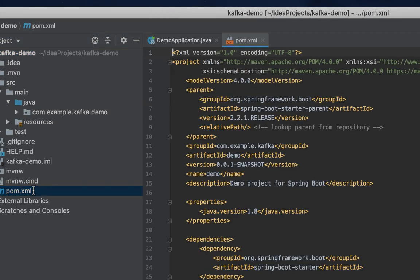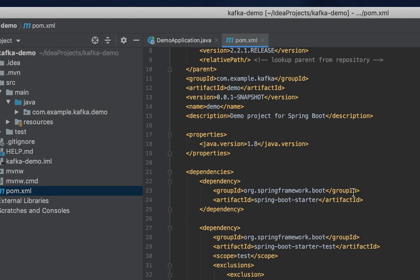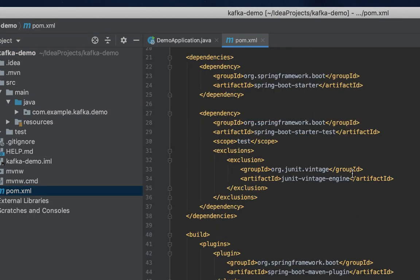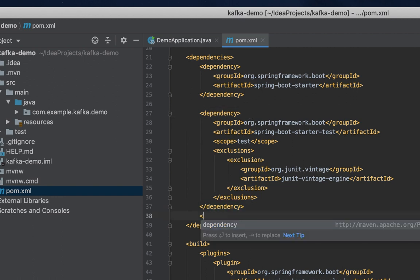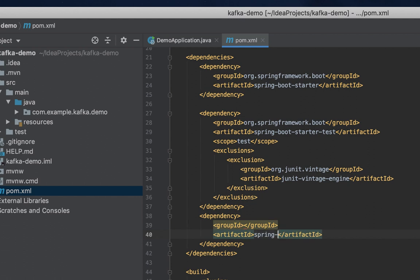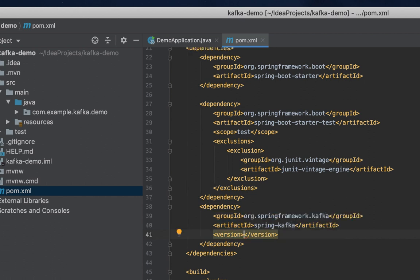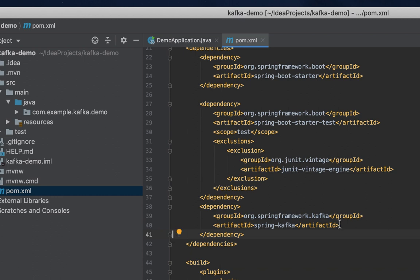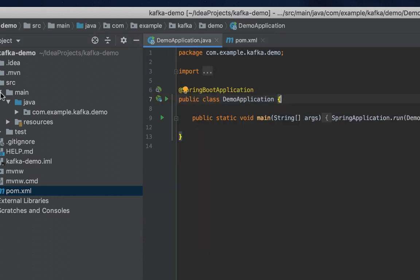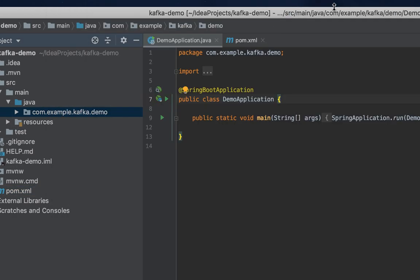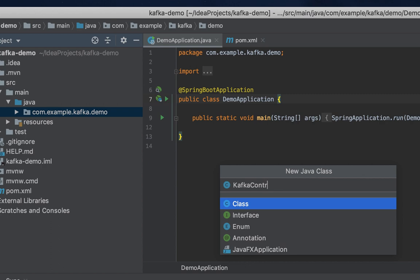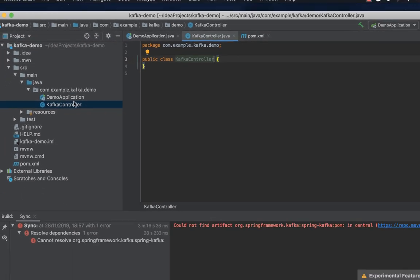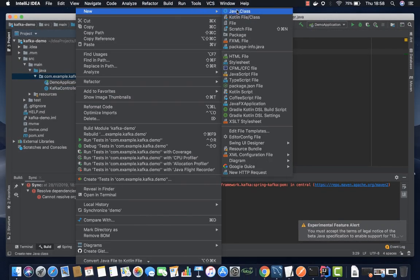The first step is to go to the POM file and we have to add a dependency here. Let's bring Kafka. So that's it, we can start with our configurations as well. But first let's go to the controller and set up everything so that later on we can come to our configurations. Kafka controller. It's good to put it in a package.